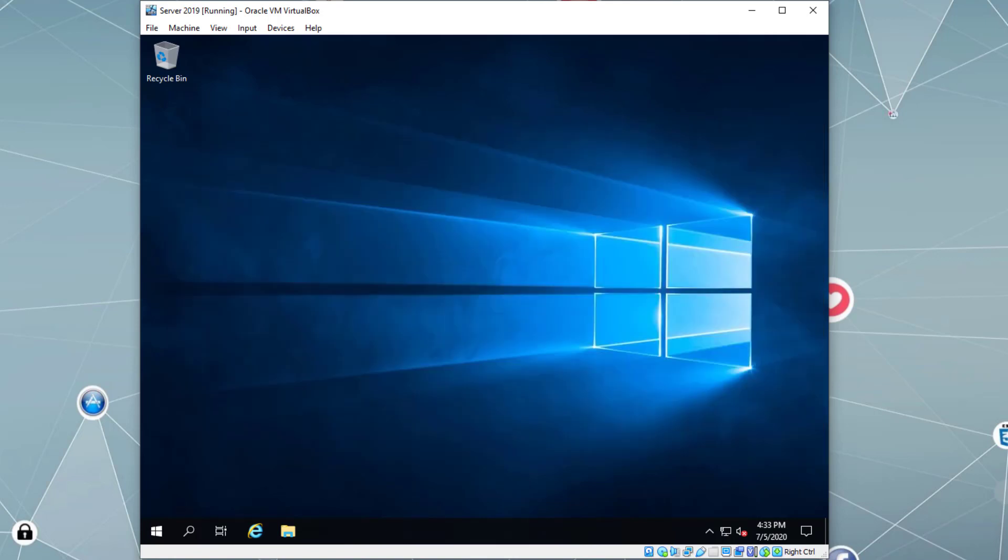So this was an example of how to install Server 2019 on a virtual machine using VirtualBox. Thanks for watching. If you have any questions, please leave them in the comment section. If you want to see more tech videos like this, please subscribe to our channel. Thanks again and have a good day.